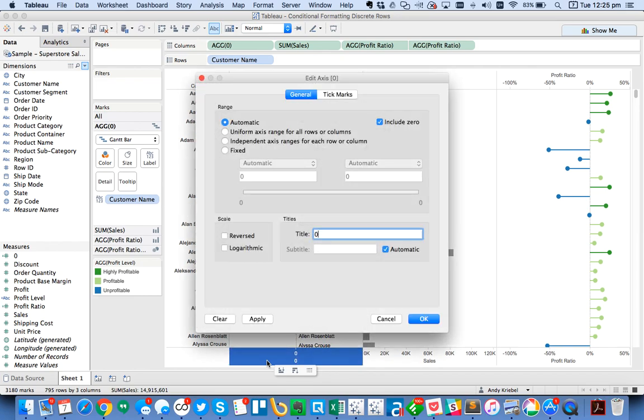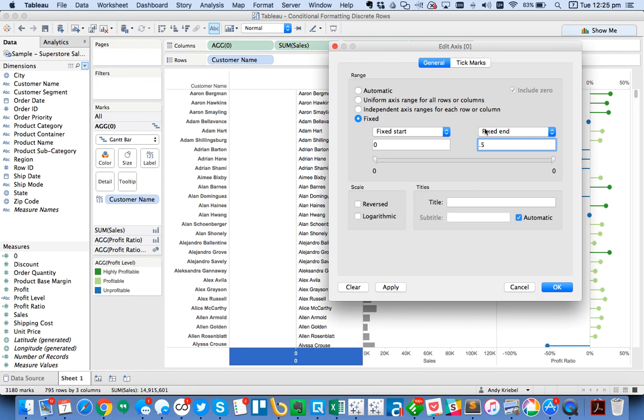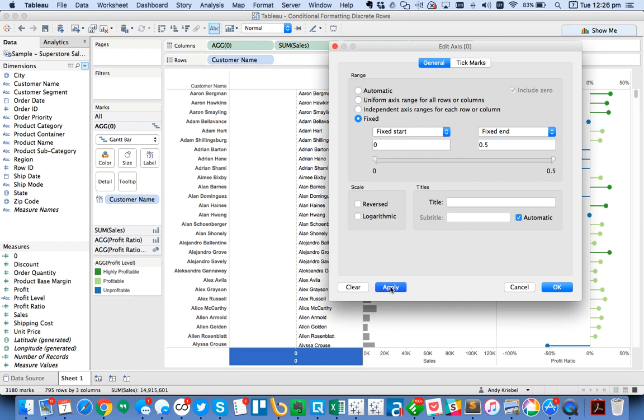What I can do now is I can just set my transparency to zero on the Gantt bar. Then I'm just going to play around with the axis a little bit. First off, I'm going to get rid of the title. I'm going to set it to fix start and end, zero to 0.5. Basically I'm doing this so if I hit apply, all of my names will shift over here to the left hand side so it looks like it's part of the table.